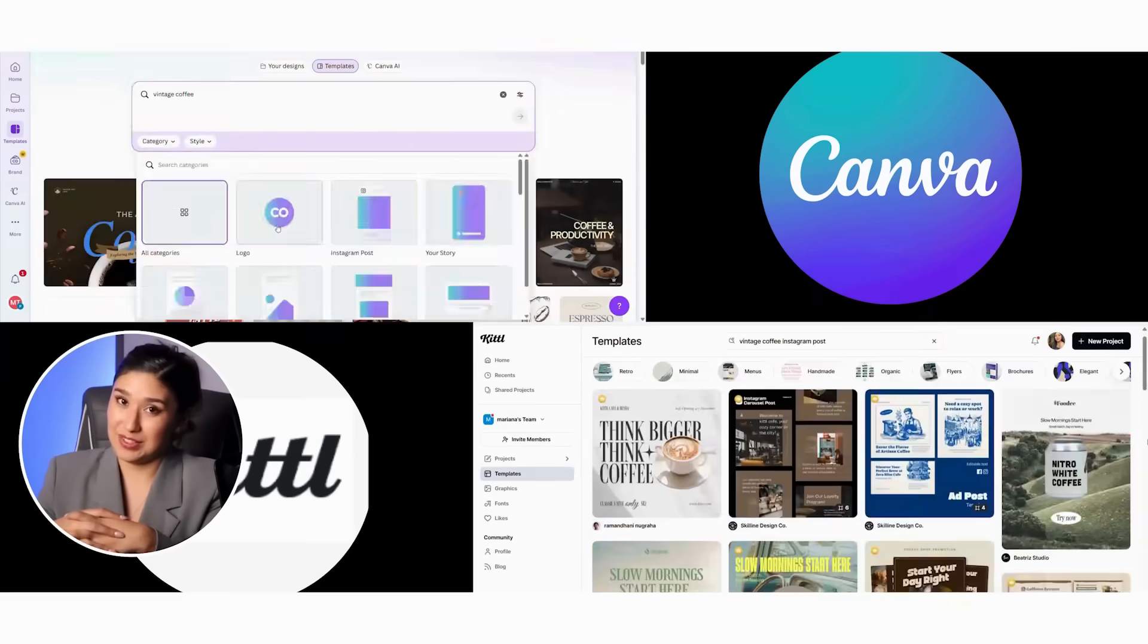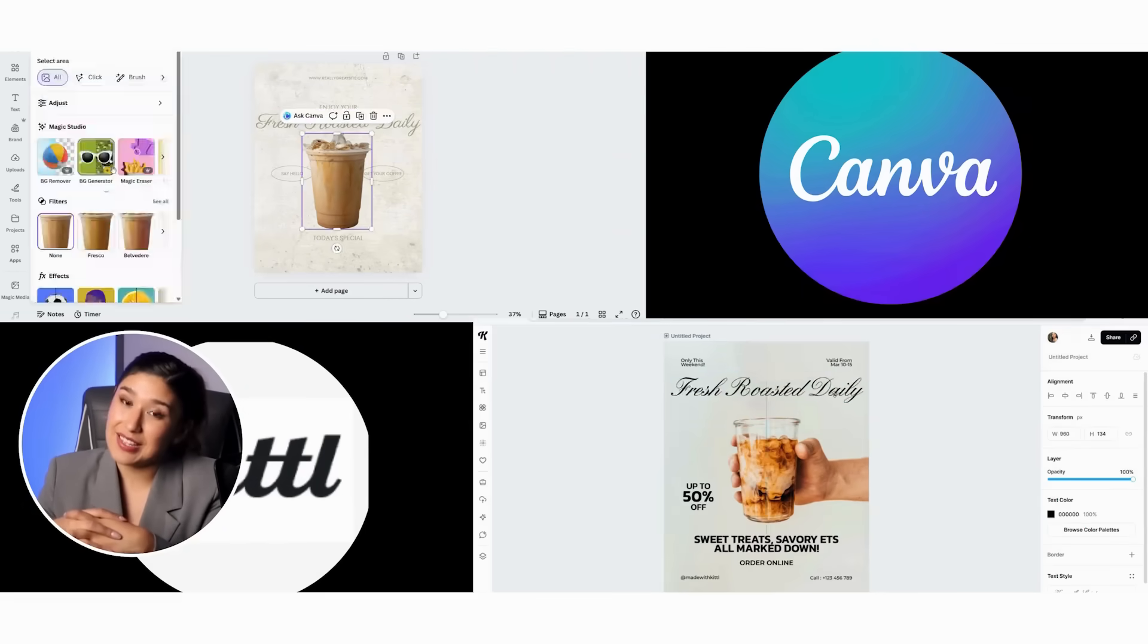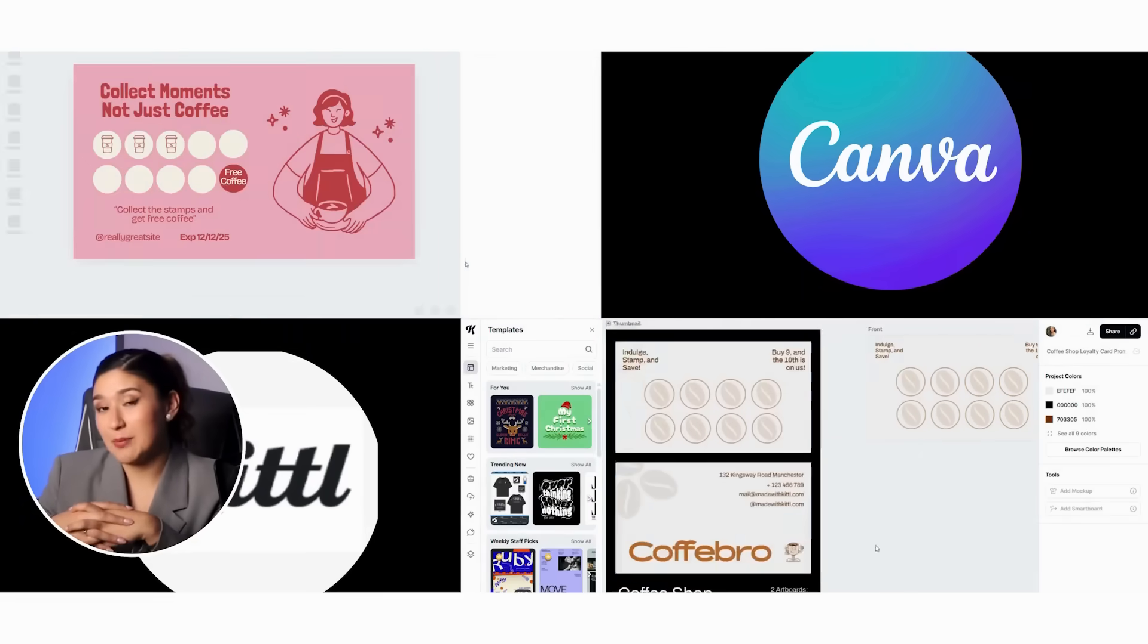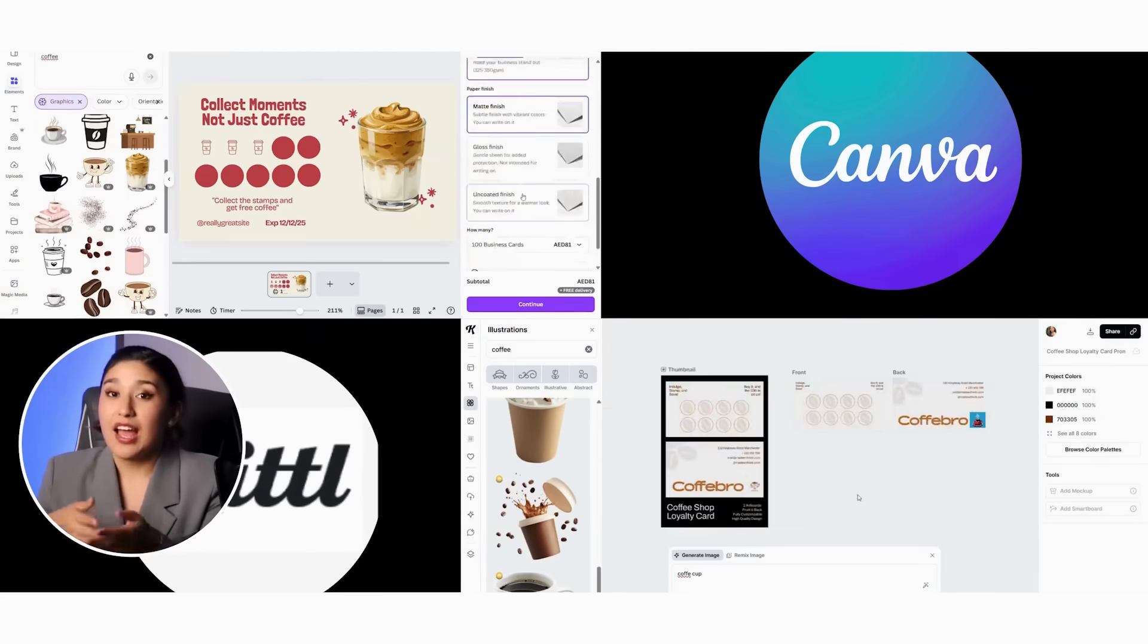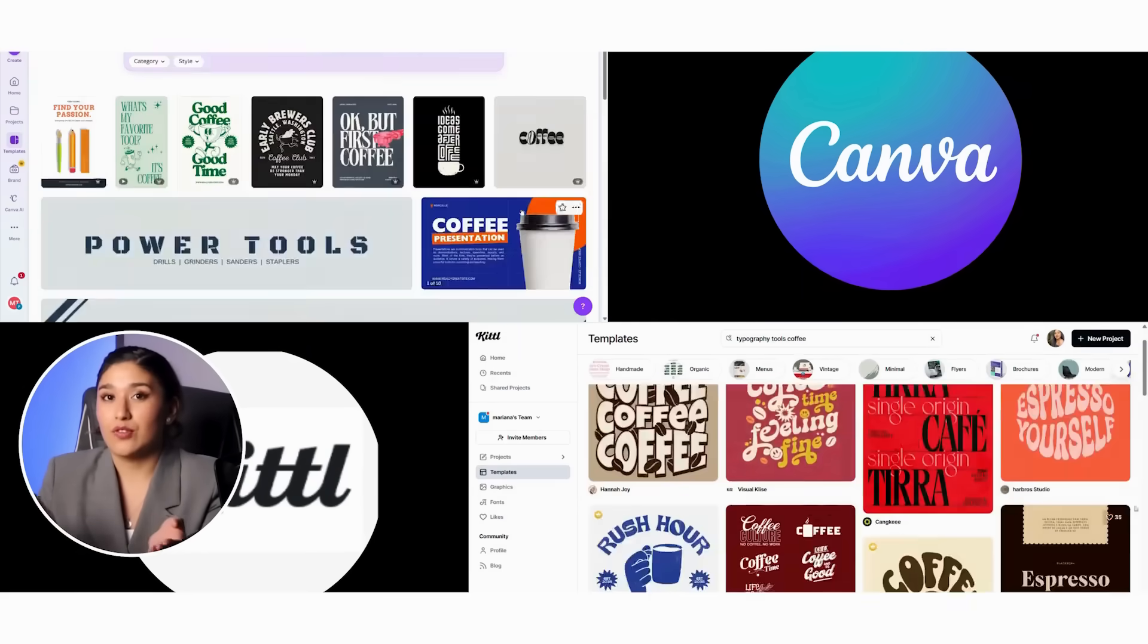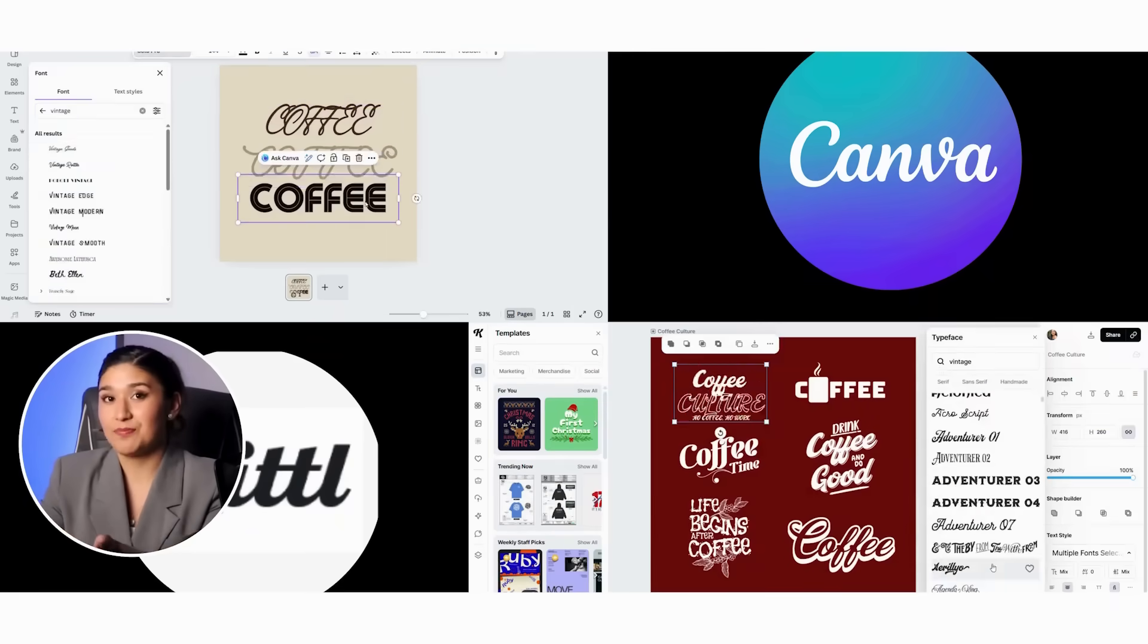Kittle's specialized artistic approach serves a completely different audience than Canva's broad social media focus. By the end of this review, you'll understand exactly which tool fits your design needs, see real side-by-side comparisons of key features, and know which platform offers better value for your specific use case.